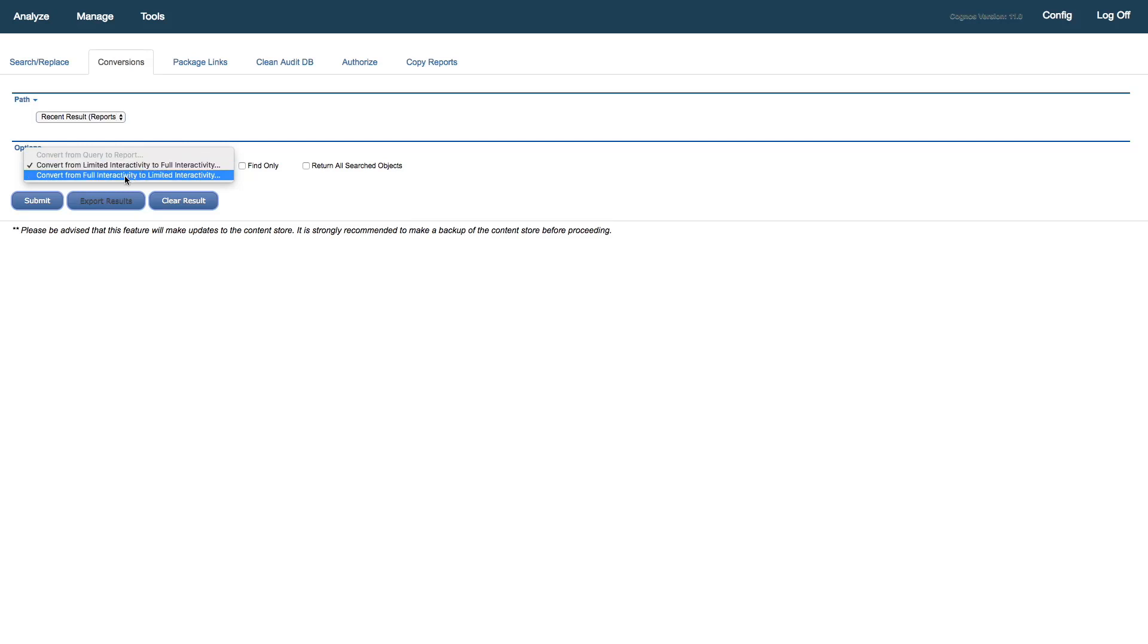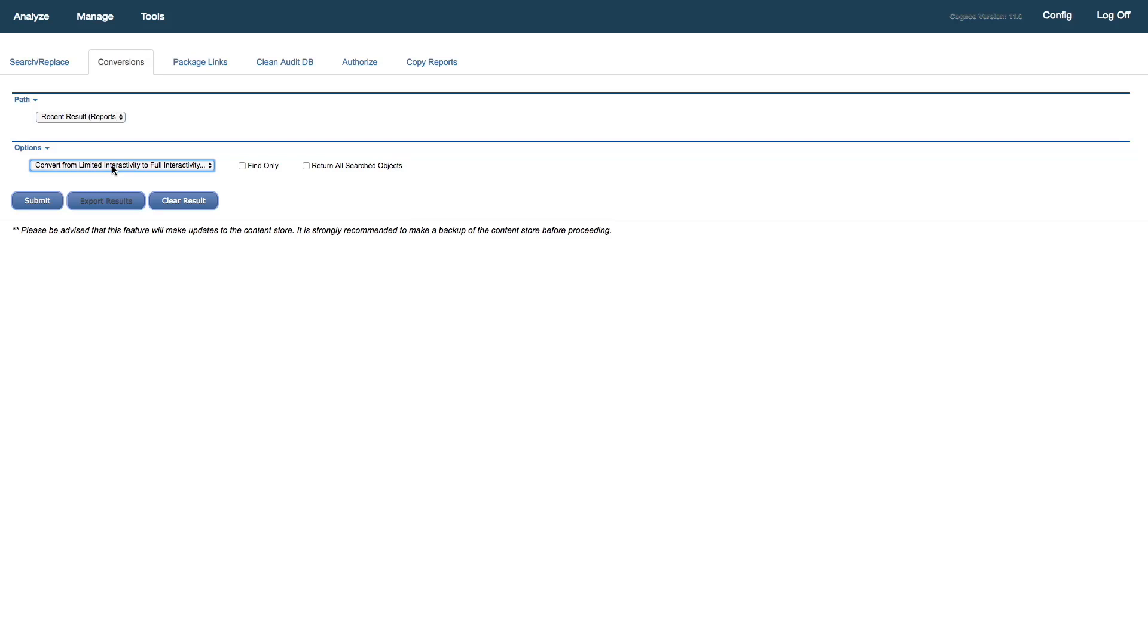It's important to note, we can also do conversions the other direction from full interactivity to limited interactivity. But we'll leave this at convert from limited to fully interactive. I've unchecked the find only, which allows us to do a test run without making any conversions. In this case, I've unchecked find only, knowing that I'm ready to go ahead and make my conversions.